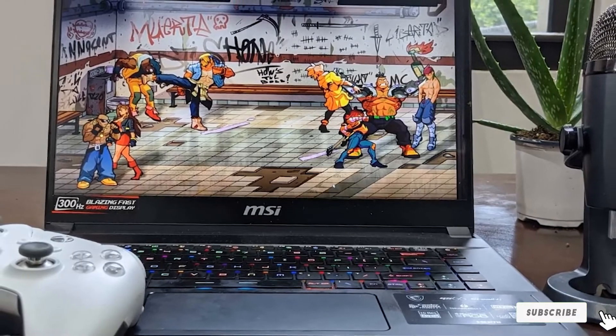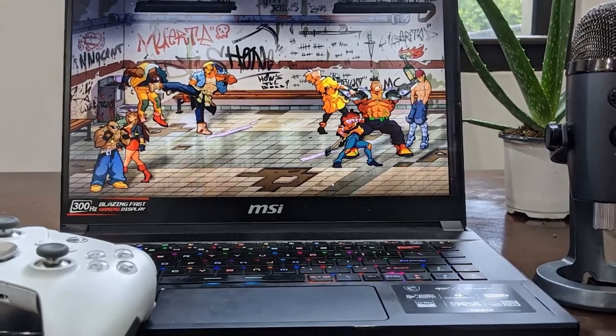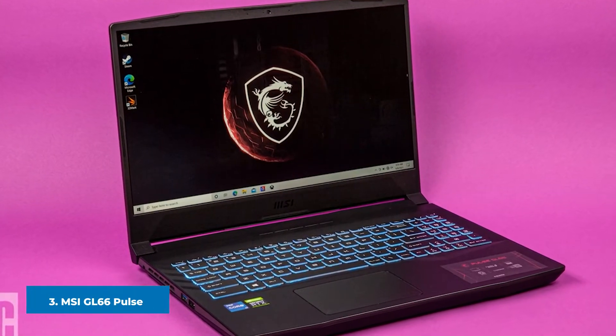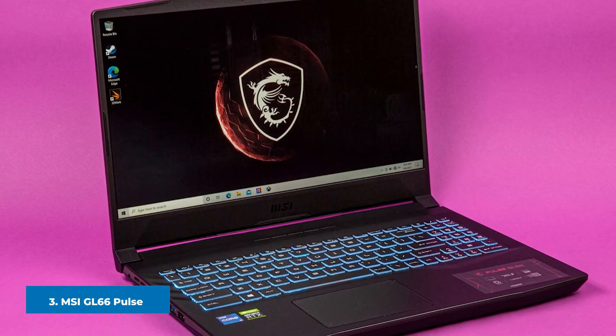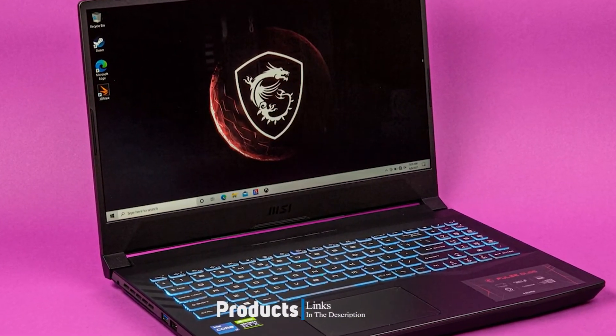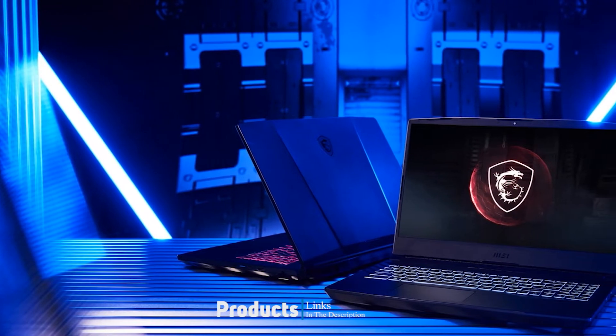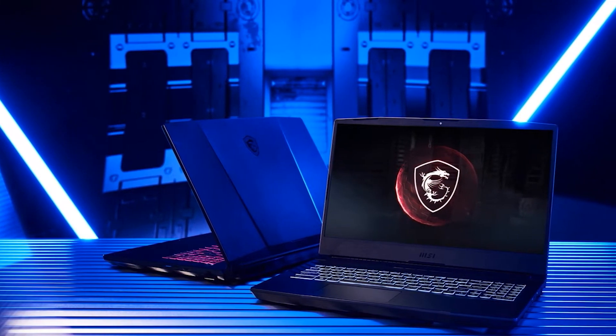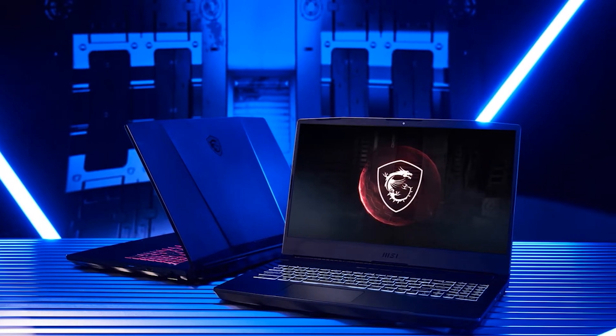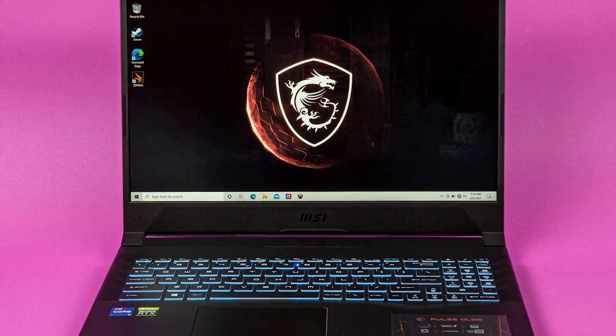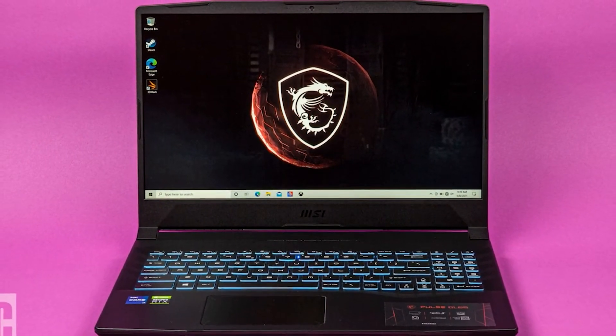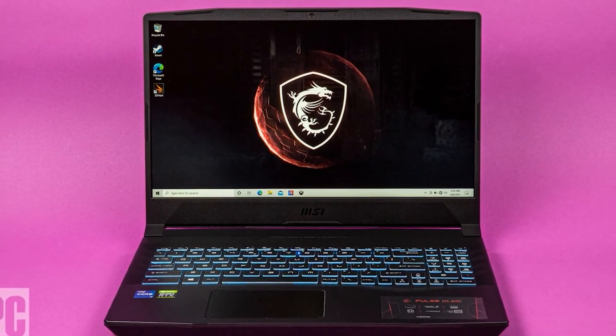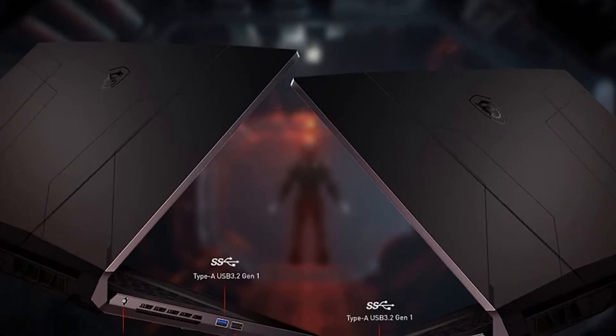The number three position is held by MSI GL66 Pulse. A good all-rounder gaming machine that balances performance with audiovisual excellence is the 15.6 inch MSI Pulse GL66. Inside the processing compartment is an Intel Core i7-11800H CPU, 16GB RAM, and a 512GB SSD. This is a fantastic configuration for anyone seeking to enjoy AAA games at moderate to high settings.